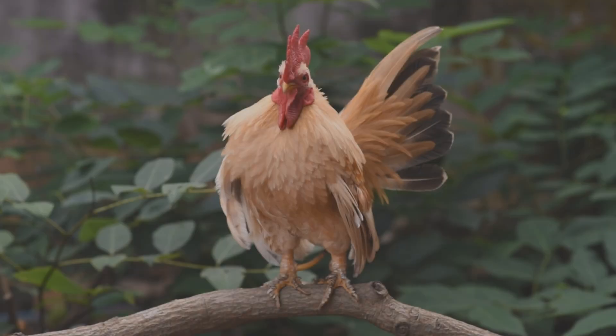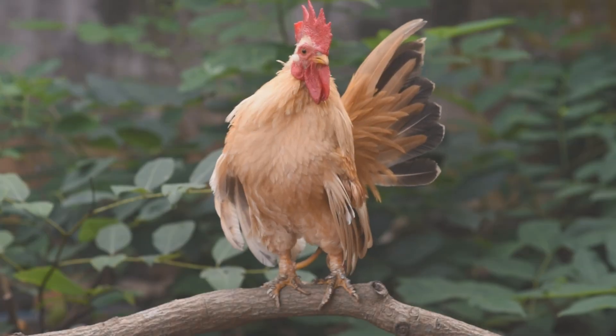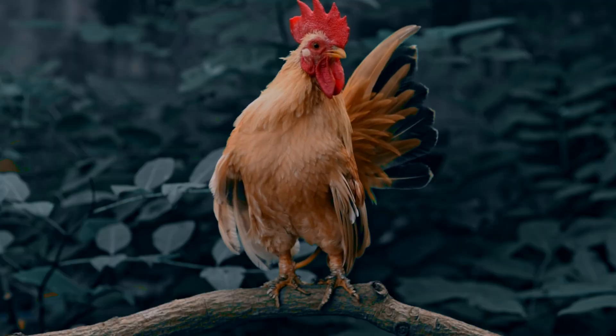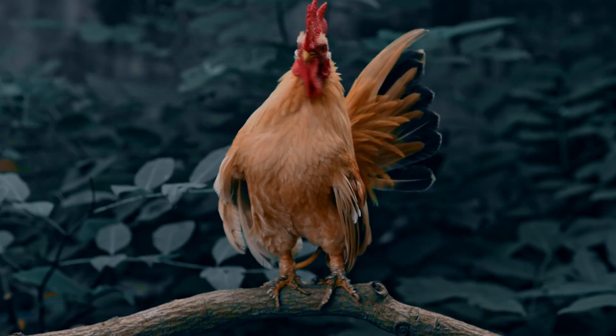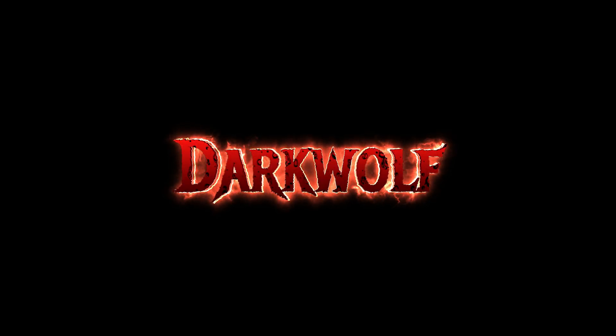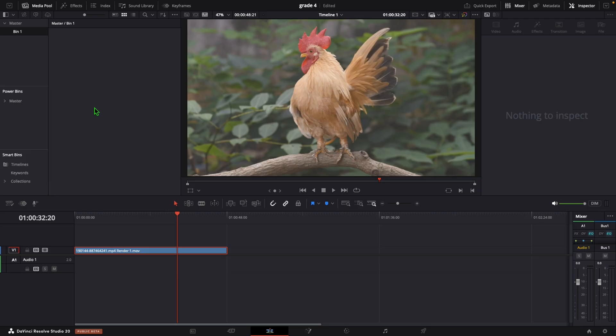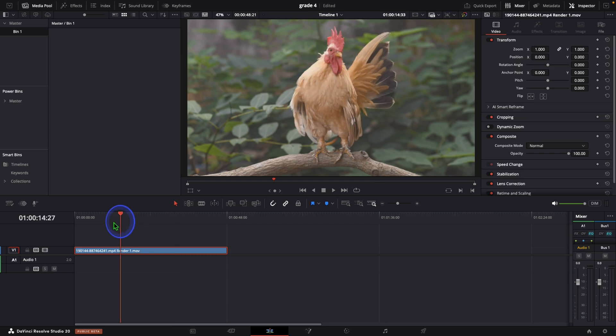Hello guys, in this video we will learn how to color grade a normal footage like this. Welcome back to Darkwolf VFX Studio. For that, I added this clip to our timeline.